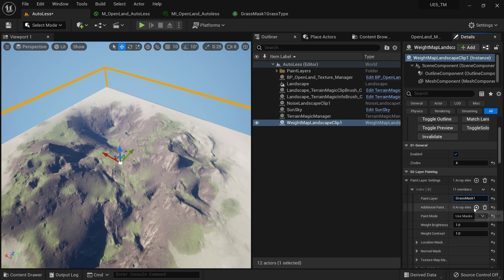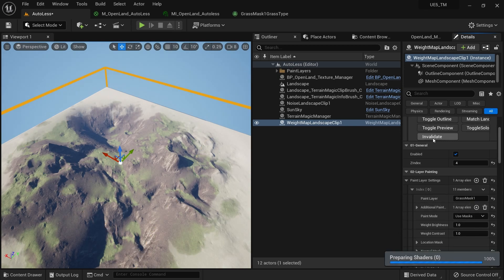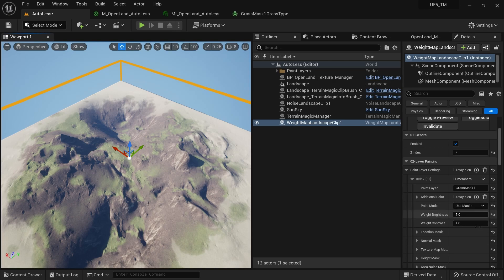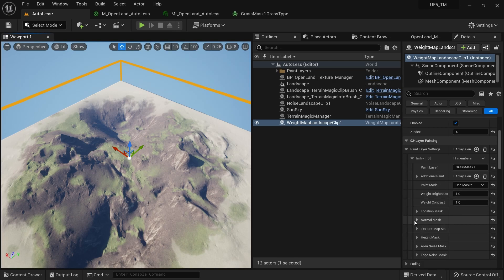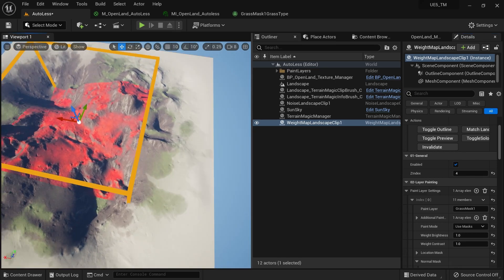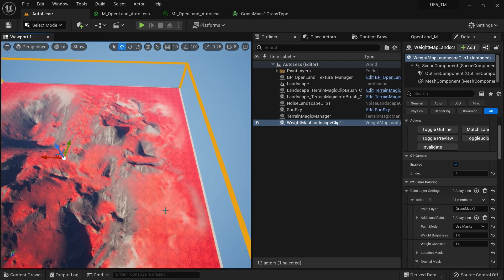I'll go back to landscape mode to confirm my grass mask one layer has a layer info file assigned. I'm also using a custom red debug material layer so I can visually see what's going on. I'll select the weight map landscape clip, go to the layer painting section, click the plus icon to add a new layer painting entry — grass mask one — and if it resizes, click Match Landscape Size again.